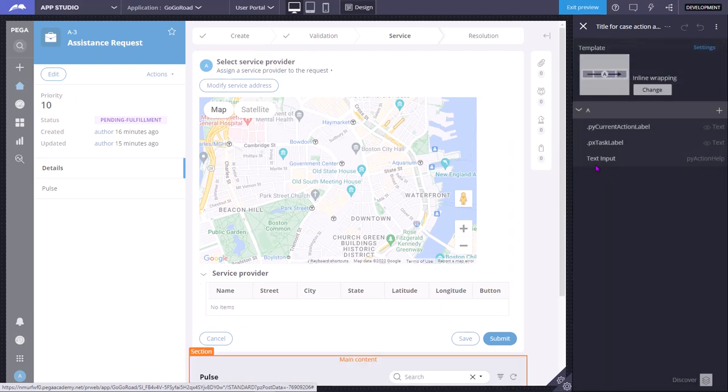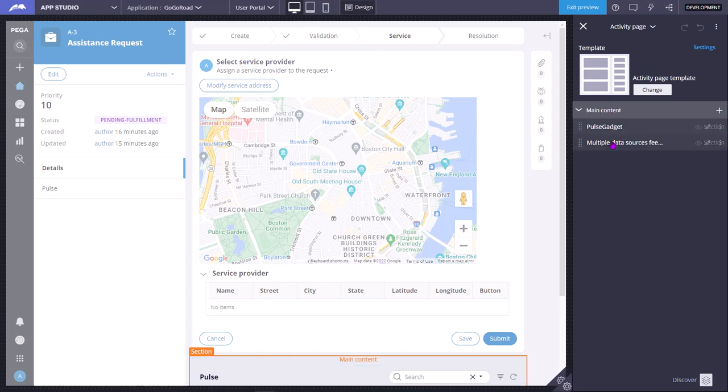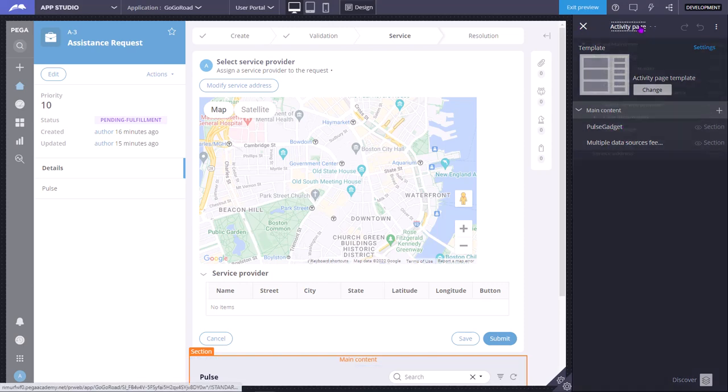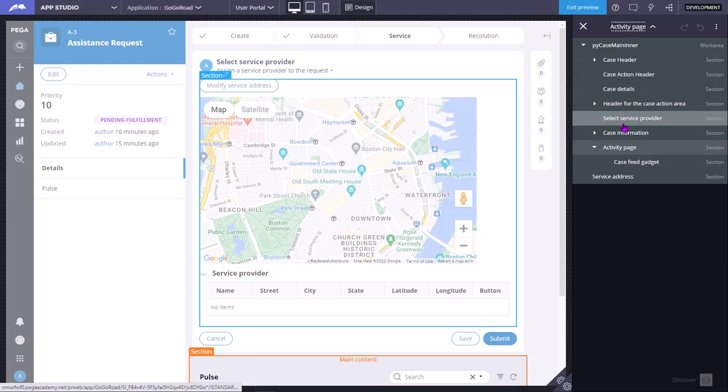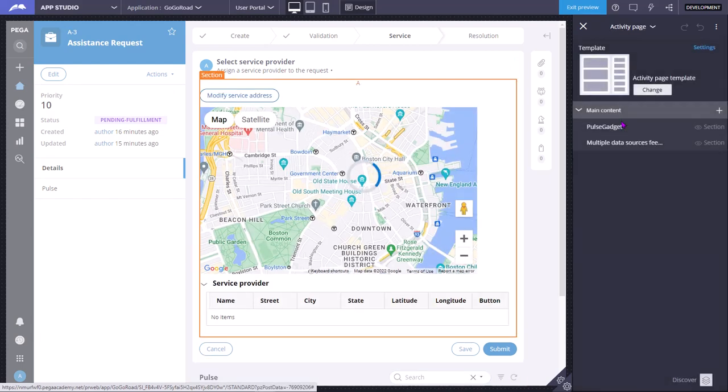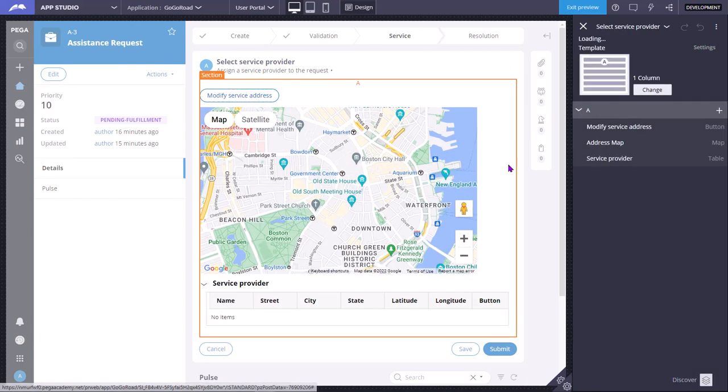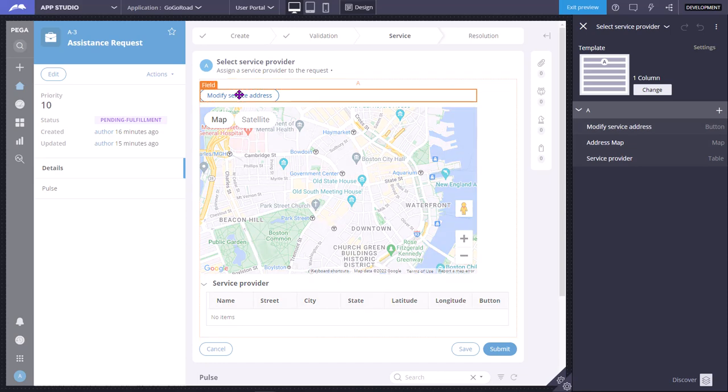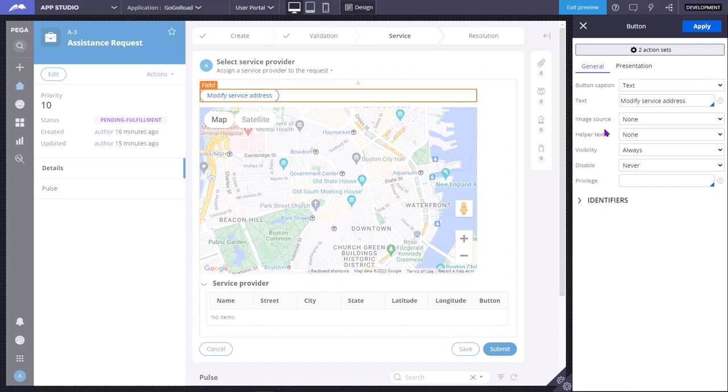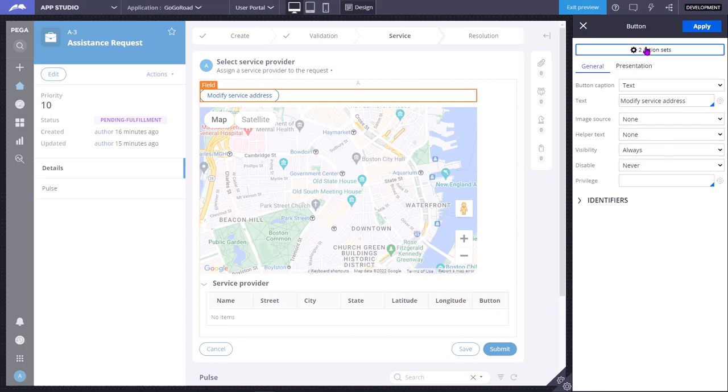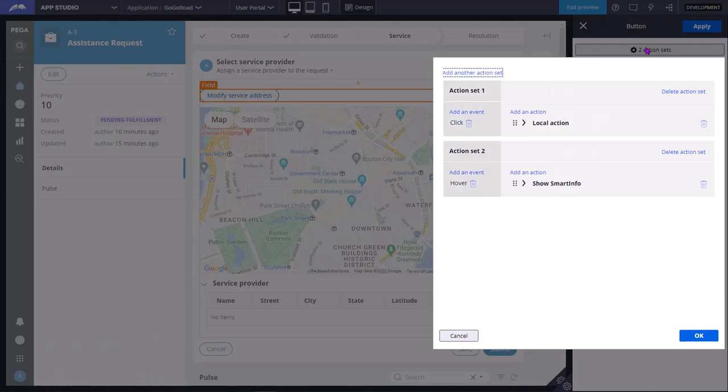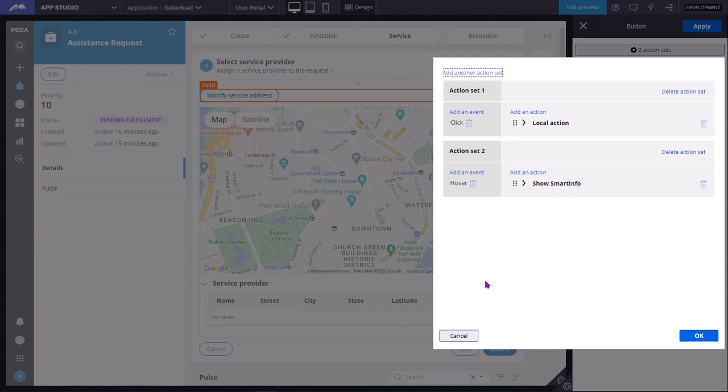There is even an activity page. For now, I want to edit the select service provider section. On this button, that is on this field, I want to add some actions, so I can go to create an action.